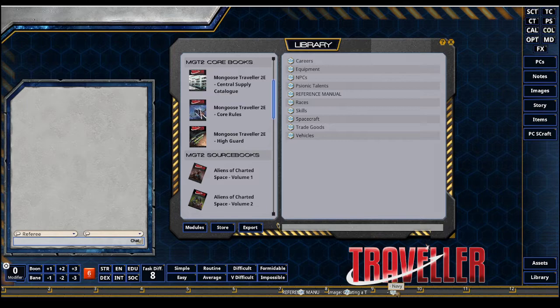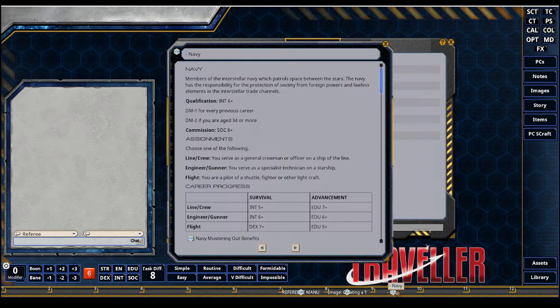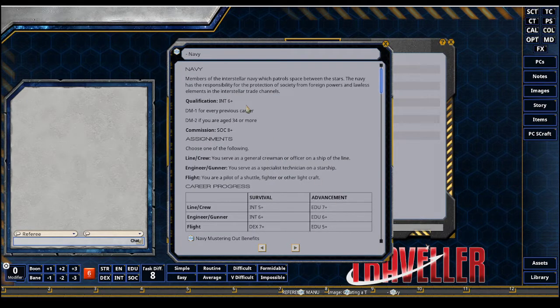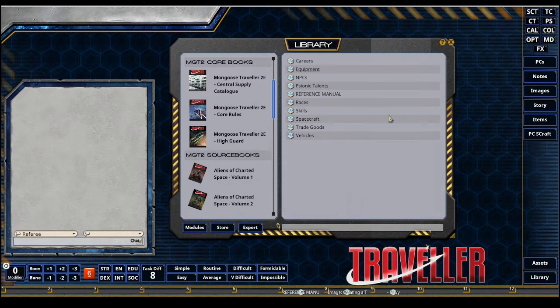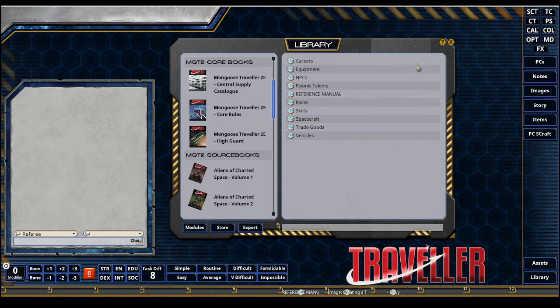I've grabbed the character creation image, the flowchart, the famous Traveler character creation flowchart here, so that's available for quick reference out of my hotbar. And we're going to attempt to create a Navy character, hopefully a flight, some kind of pilot type.